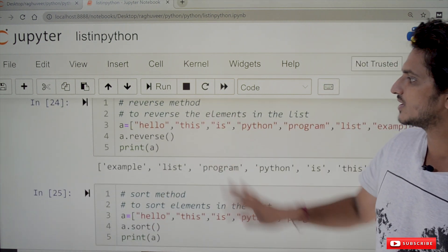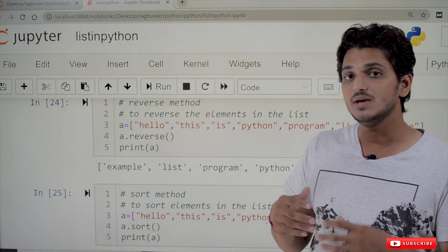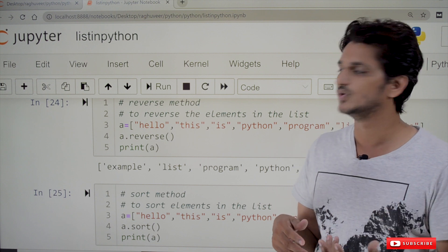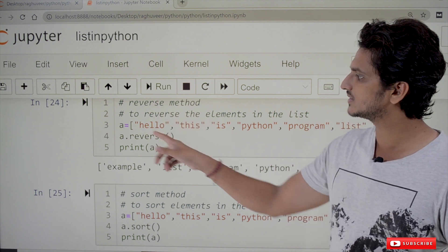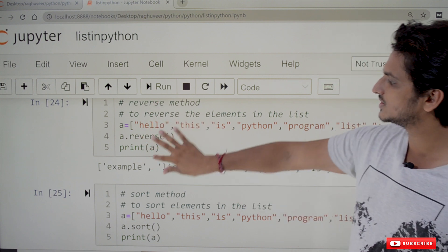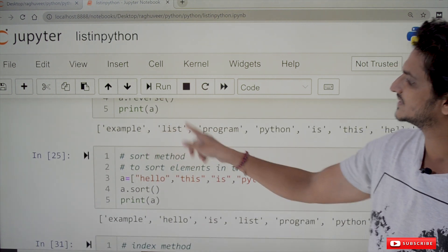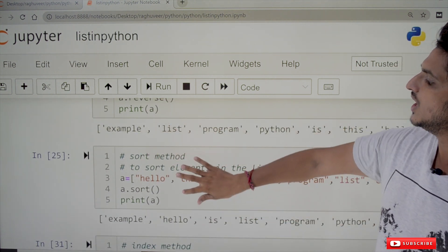The reverse method reverses the elements in the list. a.reverse() will display the elements in reverse order — for example: example, list, program, python, is, this, hello.